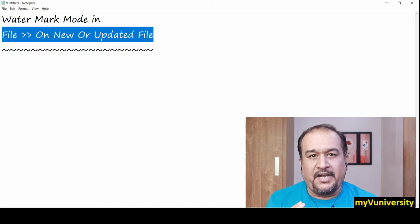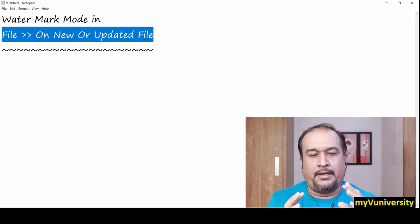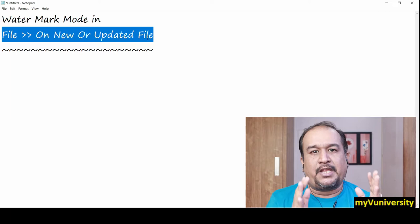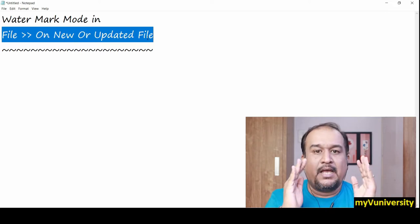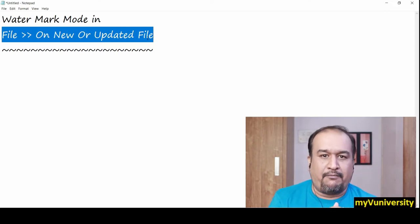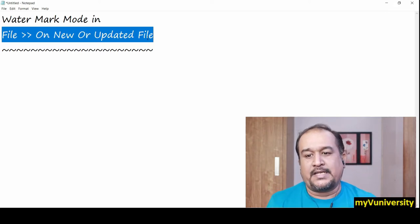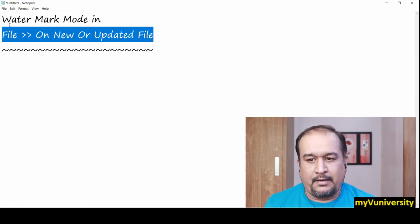What is its job? To poll a folder for a set of files, to check whether a particular file or set of files arrived in a folder or not. That's what this on new or updated file connector does.